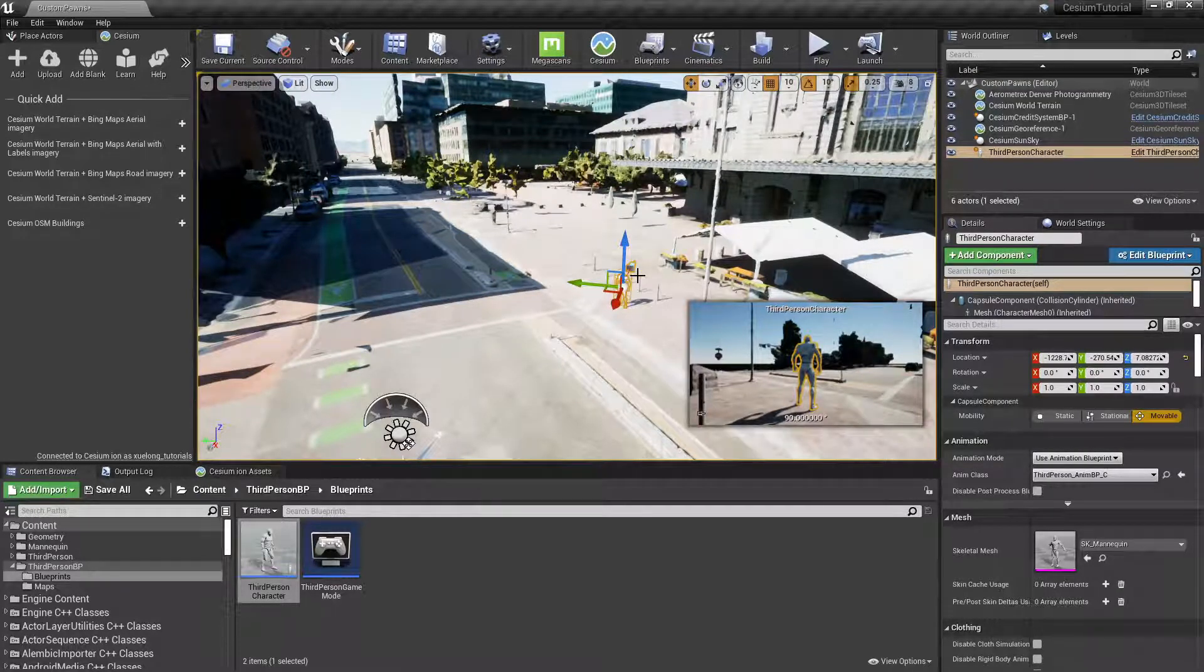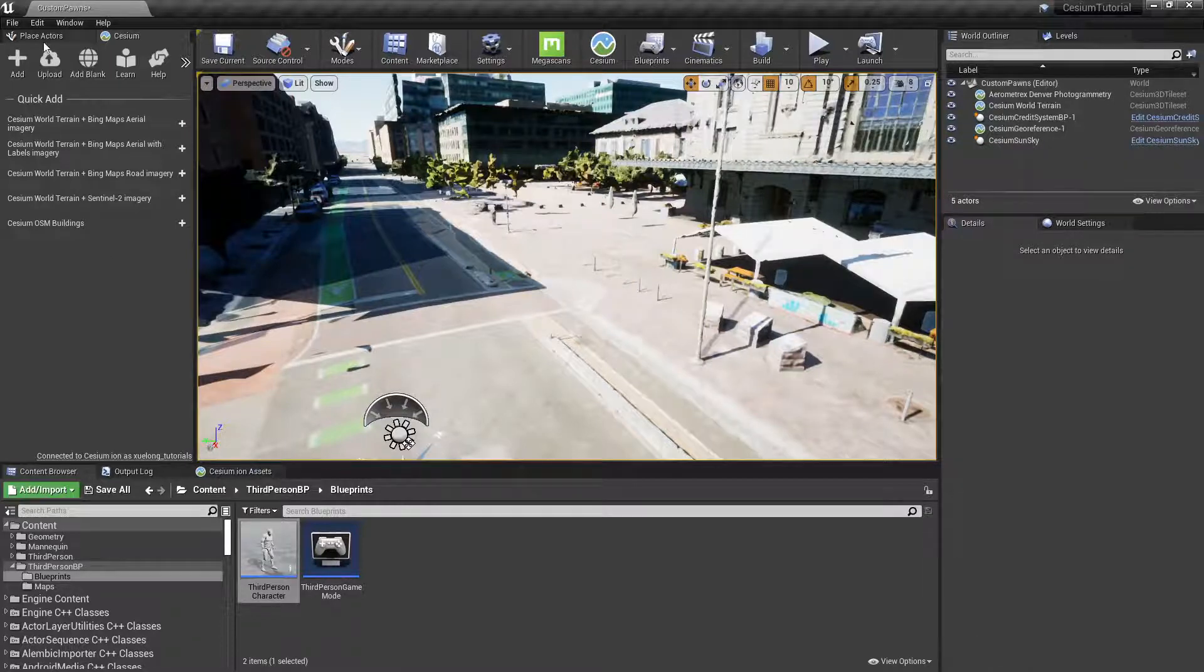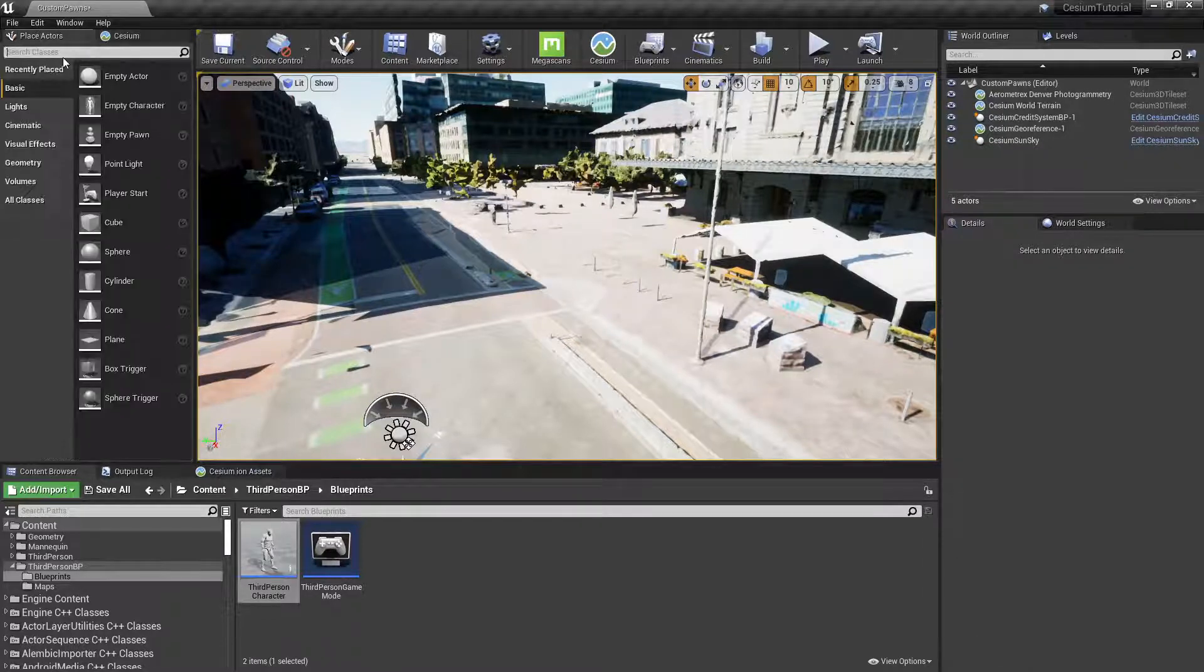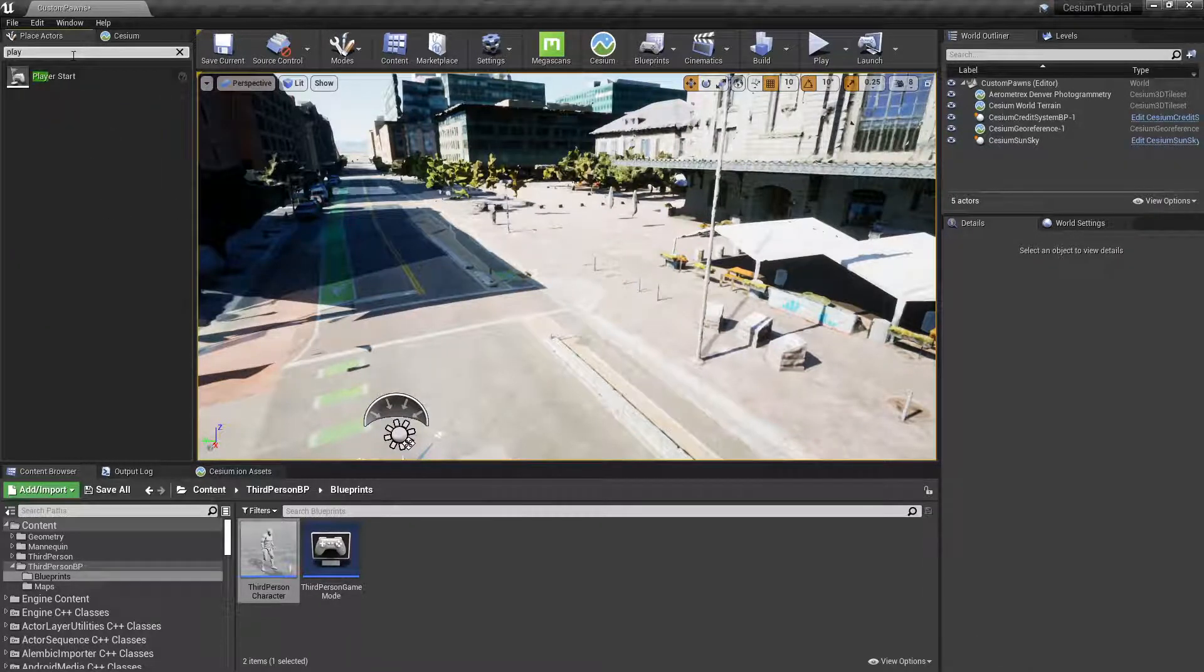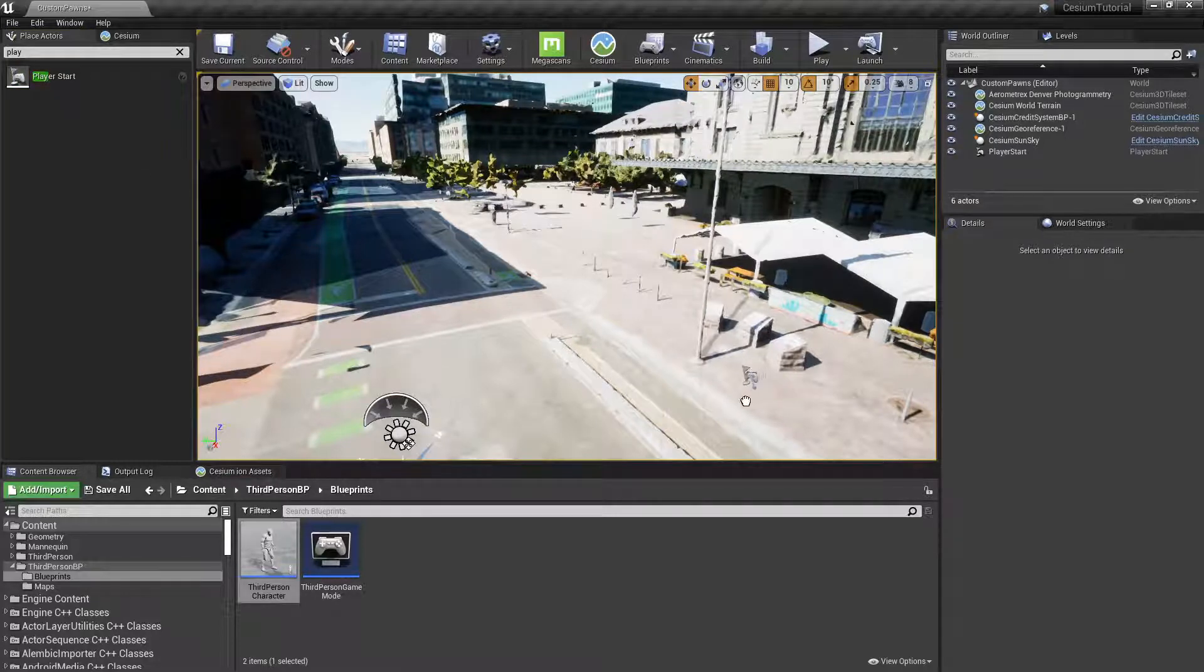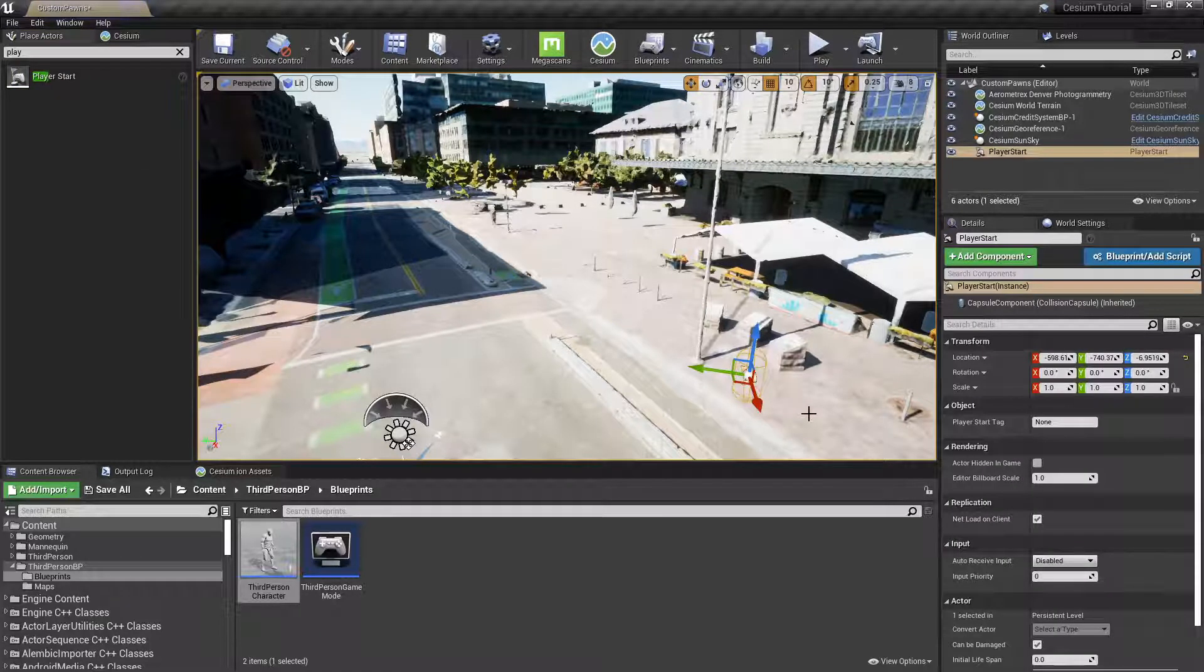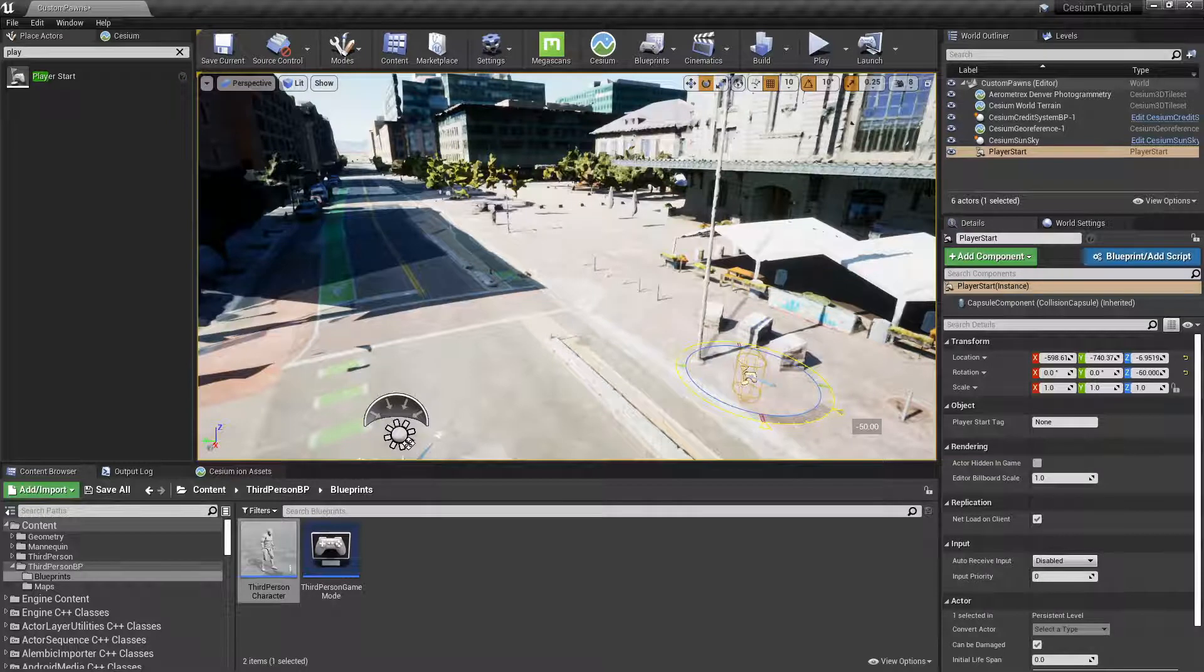We'll delete this character and instead we'll drag a new Player Start out into our scene. We'll make sure it's oriented towards the train station.